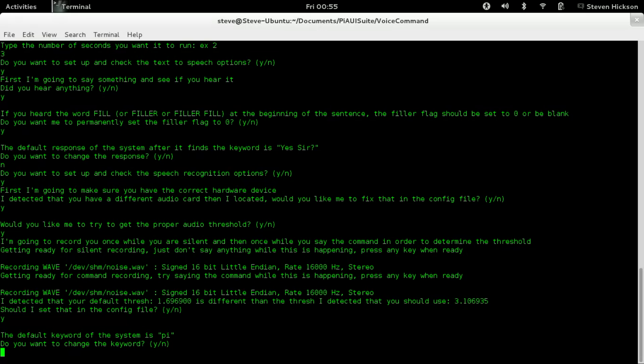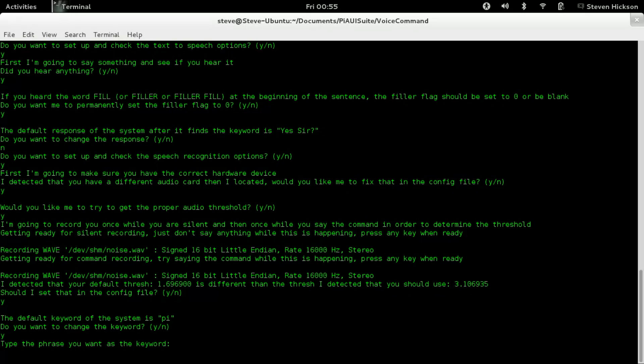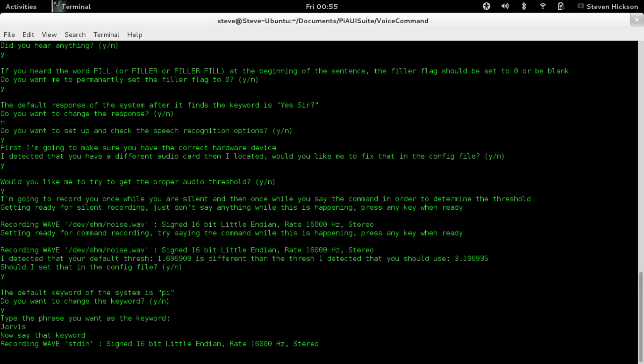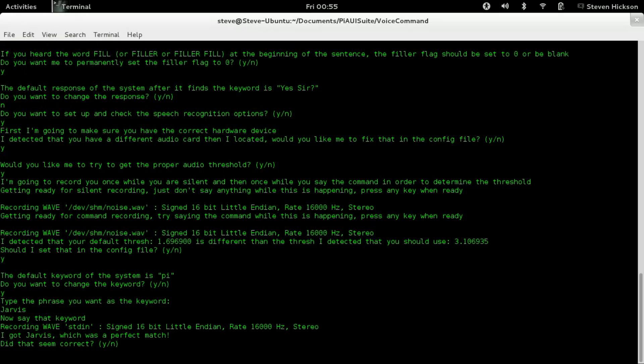Default keyword system is Pi. Do I want to change this? Yeah, sure. Type the phrase you want as a keyword. We're going to go with Jarvis. The keyword and commands are case-insensitive, but it's a name so I always capitalize it. Jarvis. I got Jarvis, which was a perfect match. It automatically detected that's exactly what you typed, and it's good. You may have to do this a couple times to get it right. Unique names work really well - Jarvis and Rosie and stuff like that. I like the female voice, so I picked Rosie. That's incorrect. Yes.